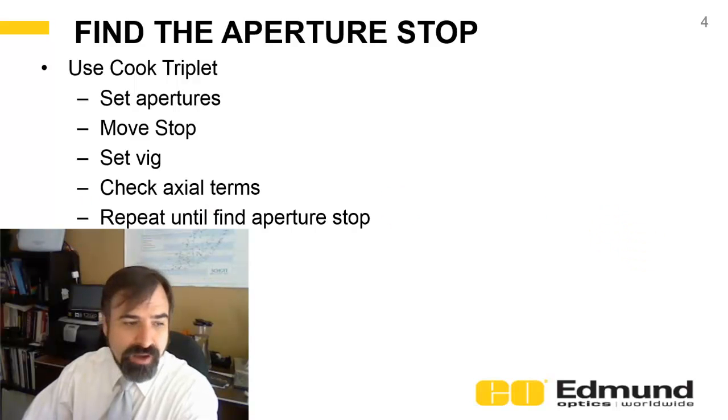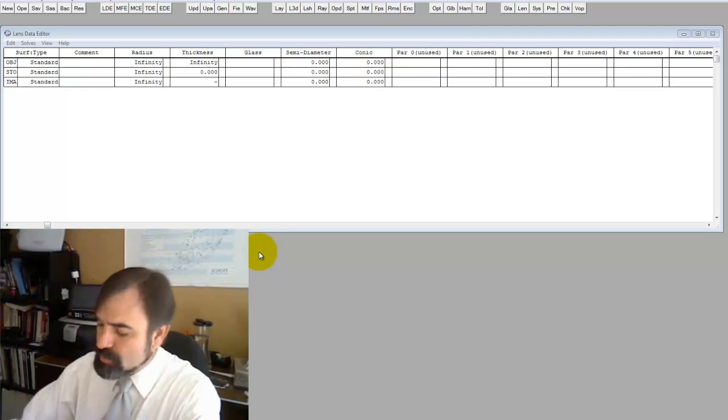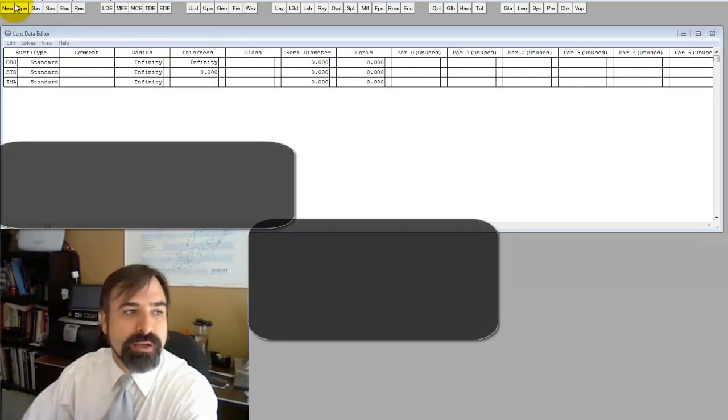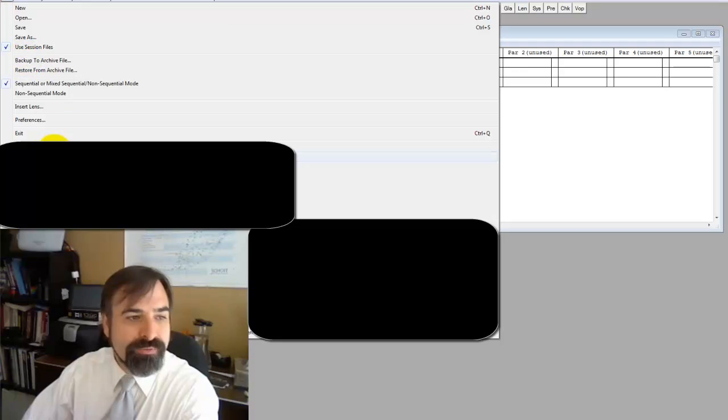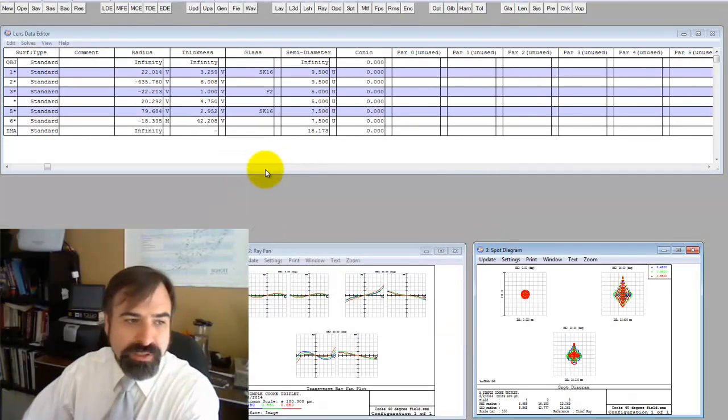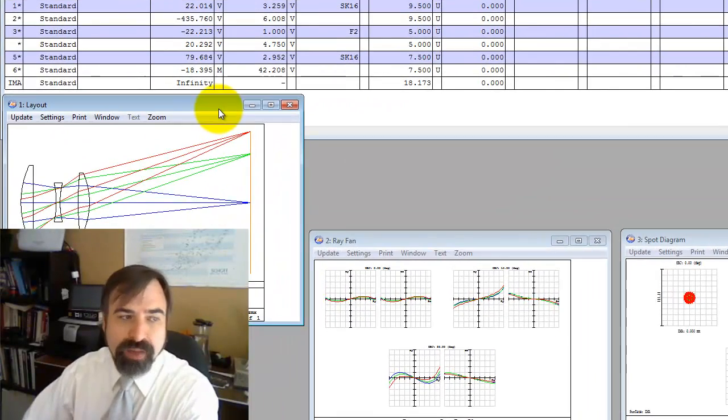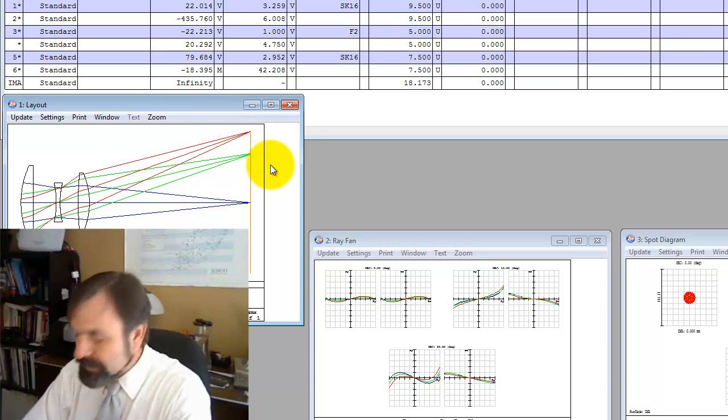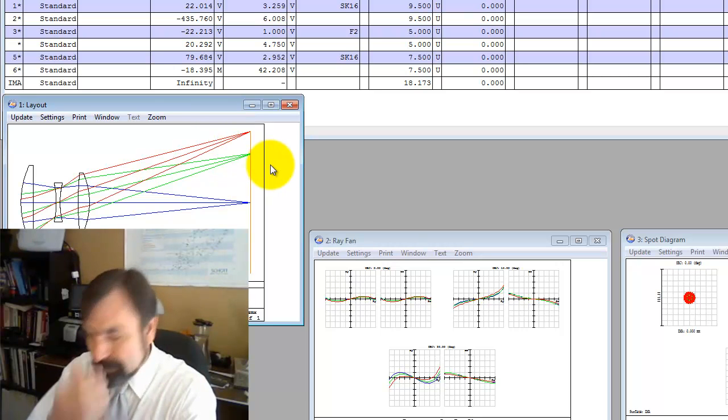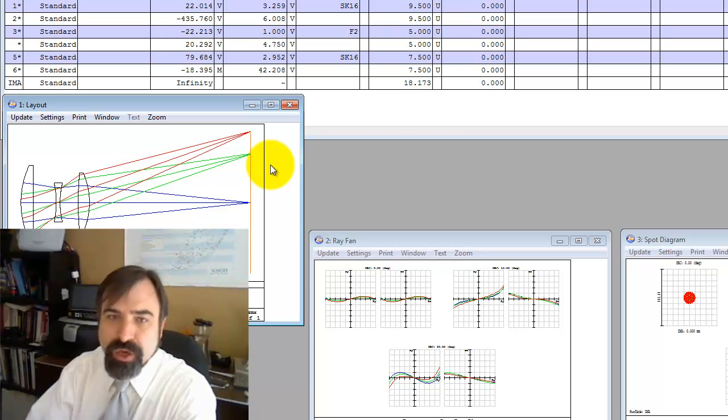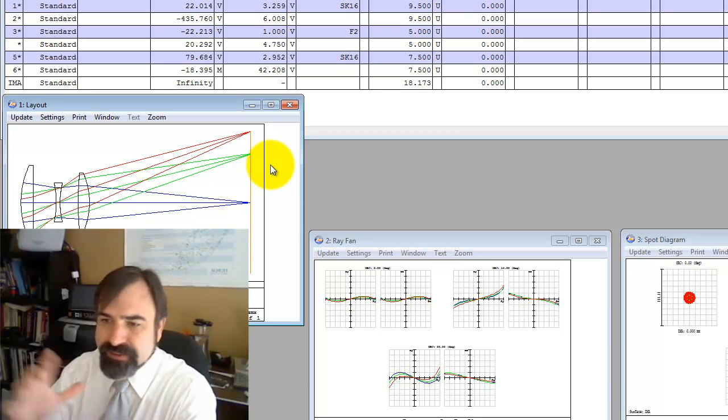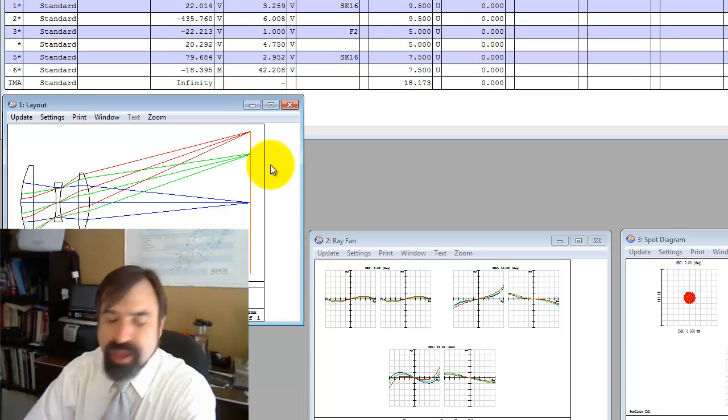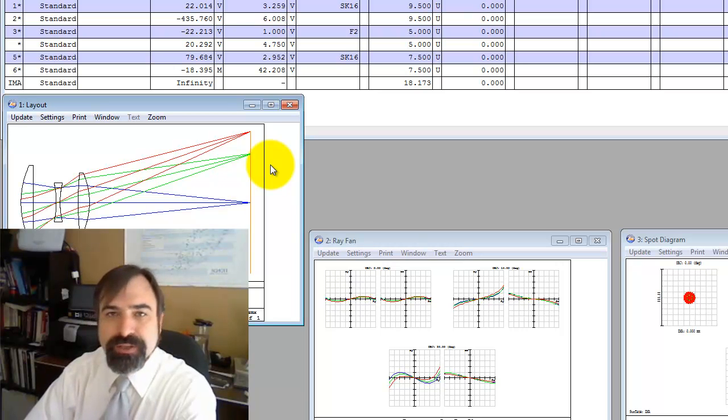First off, what I'd like to do is assume we've been given an optical system and we don't know where the aperture stop is. Either someone measures it or we go and measure it. We get radii, thickness, lens diameter but have no idea what is the aperture stop.